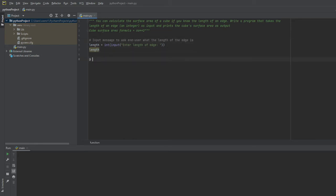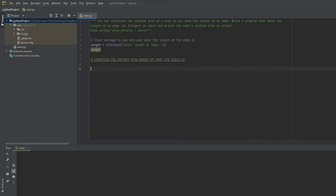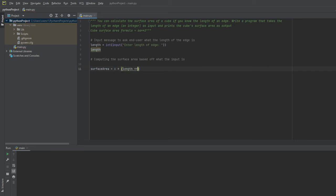The next step is going to be actually computing the surface area based off what the input is. So again, the surface area formula is going to be equal to the length squared times six. So we'll go ahead and create a variable called surface area. And we'll equal that to six times the length to the second power or length squared. And that should actually take care of the surface area formula.